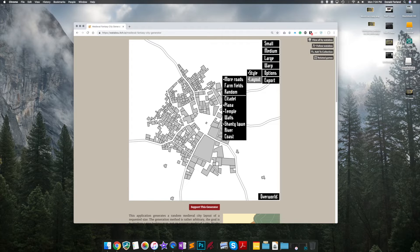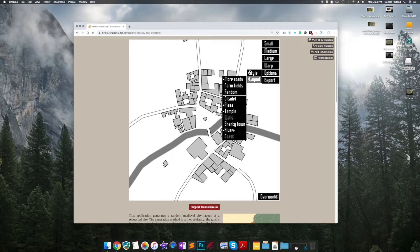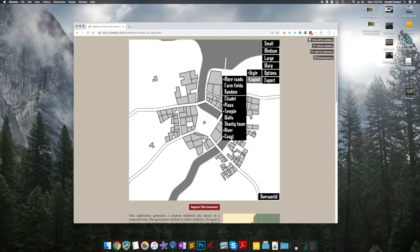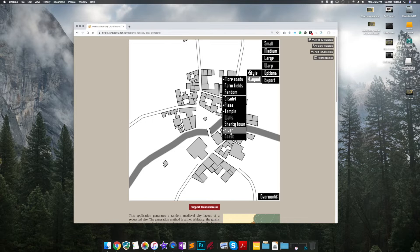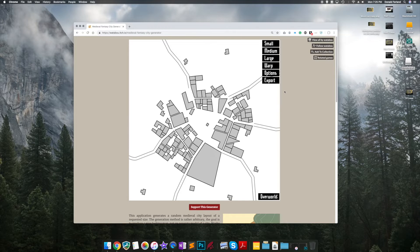And then you'll notice the Shantytown adds lots of little buildings on the outskirts. And then of course river and coast add water. But we're going to remove all three of those because I don't want them for my town.